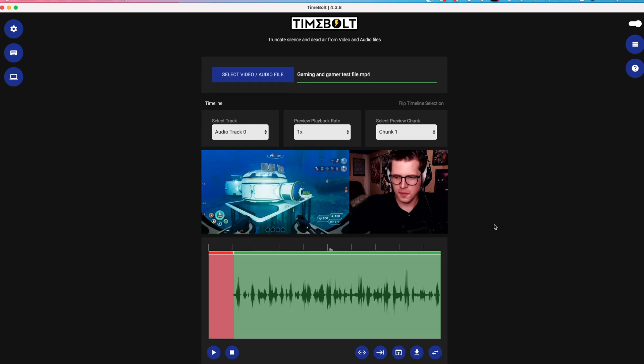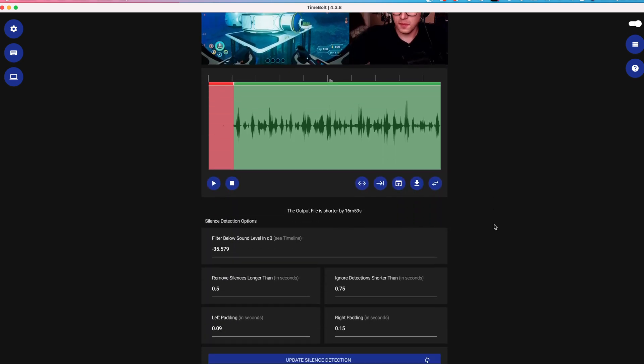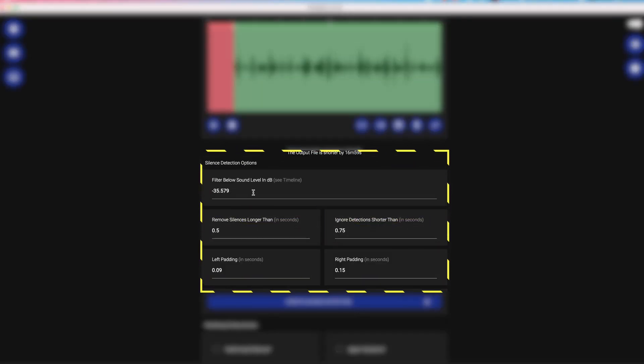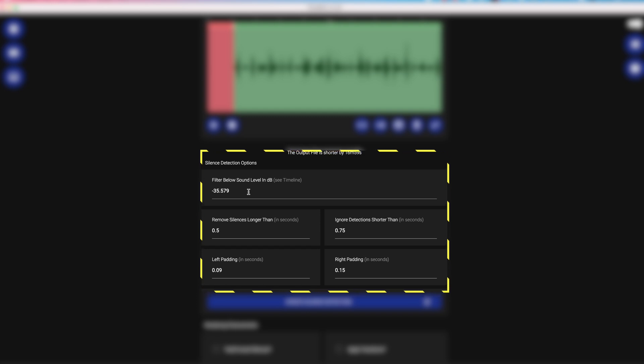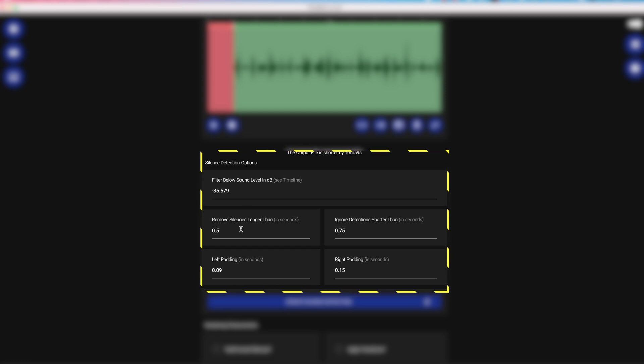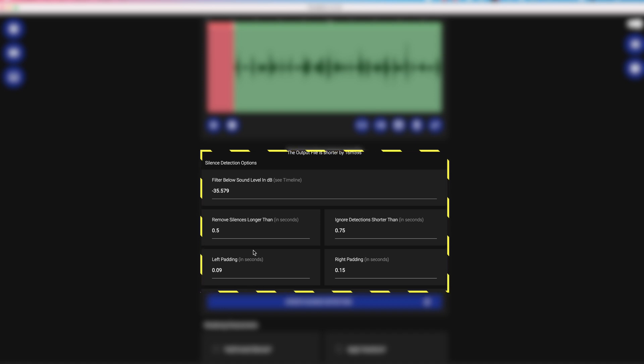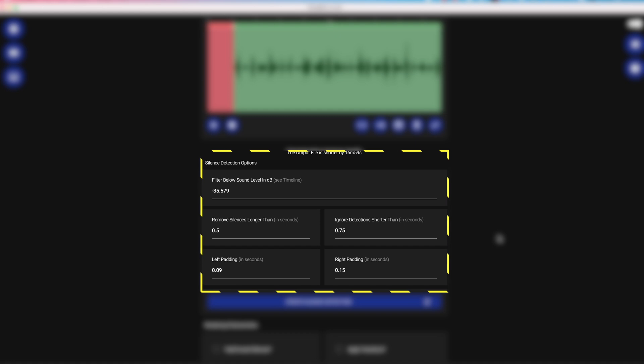First, make sure your settings are correct. You're going to have minus 30 to minus 40 dB. That's the ideal filter below settings. Remove silences longer than 0.5 seconds or greater. Put your left padding at 0.09 and right padding at 0.15 to prevent early cutoff of words.